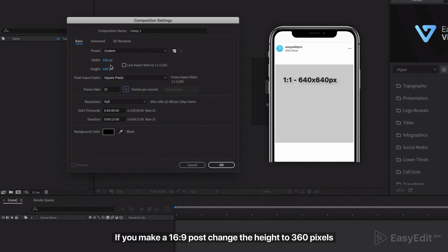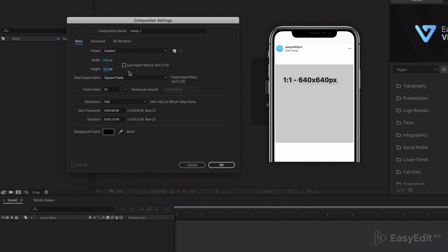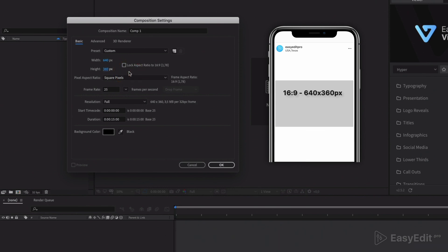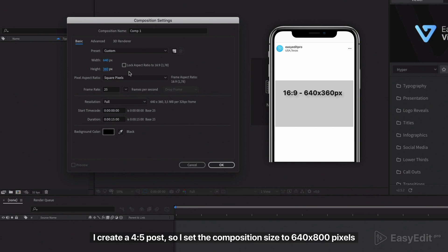If you make a 16 to 9 post, change the height to 360 pixels. I create a 4 to 5 post, so I set the composition size to 640 by 800 pixels.